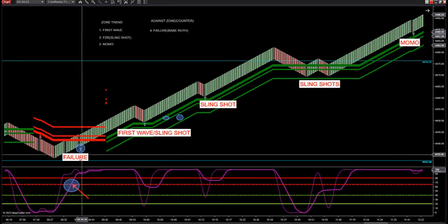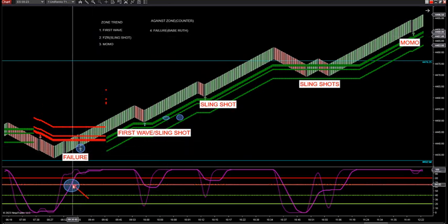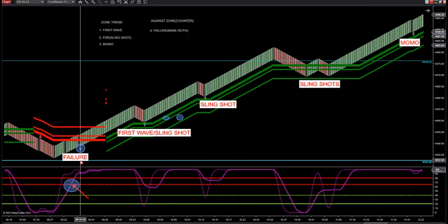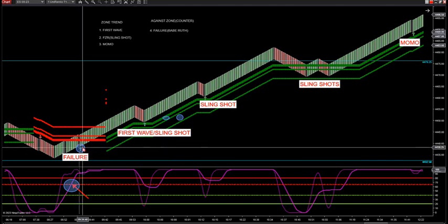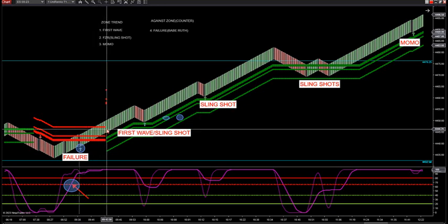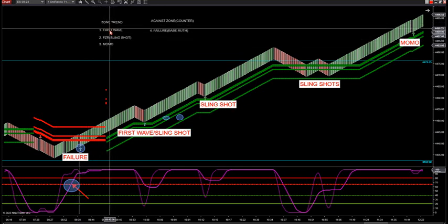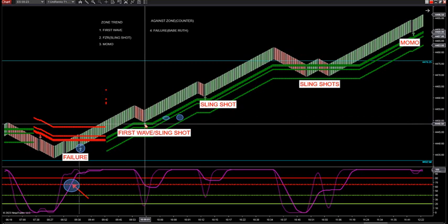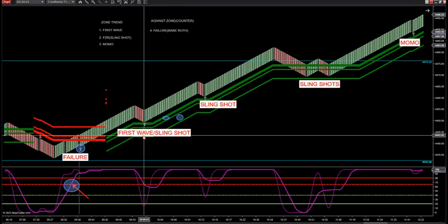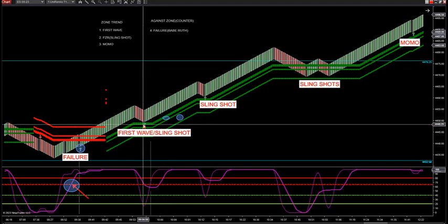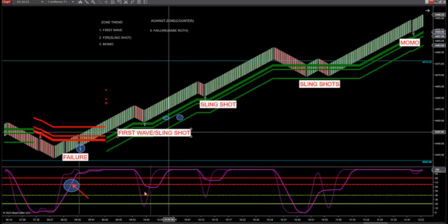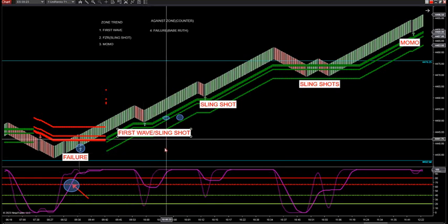Then you come and get a trend change — red to green — that's our first zone trend setup. The counter setup was a failure; the Babe Ruth started it, got into the zone, large oscillator got above 65 — it must get above 65. The small oscillator did not break through our bear zone, so that told us it's a failure trade on a bar reversal from a double doji. Then we go from red to green, now we're into zone trend only — you got three setups. That first wave, when you first get red Rinko bars printing, the first green wave up — this is actually a three combo: first wave, slingshot, and a MOMO.